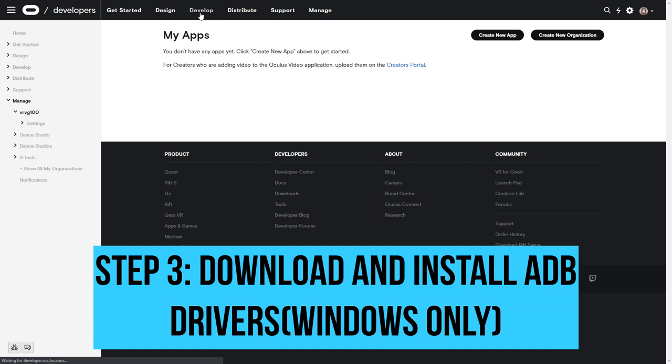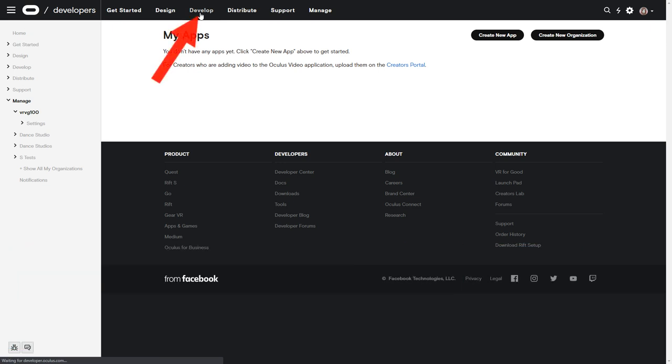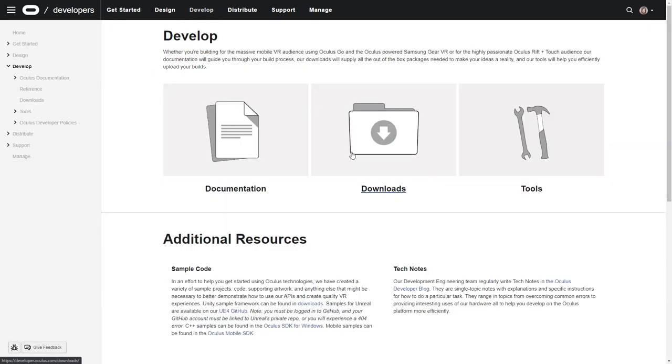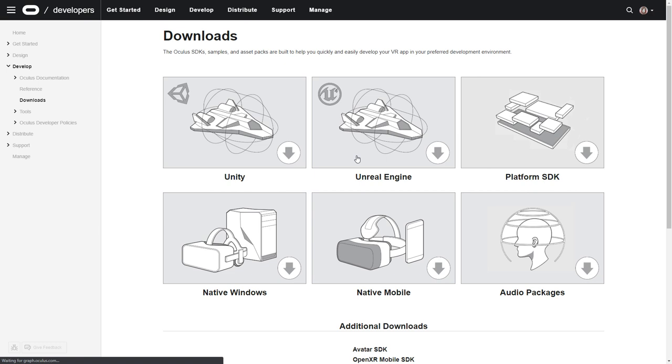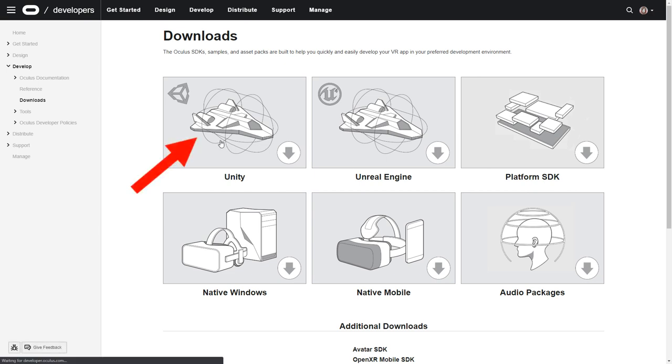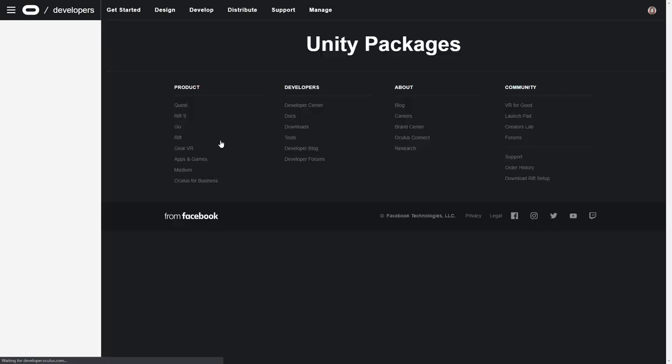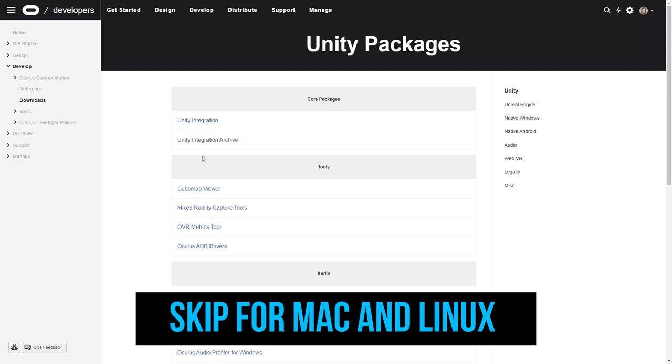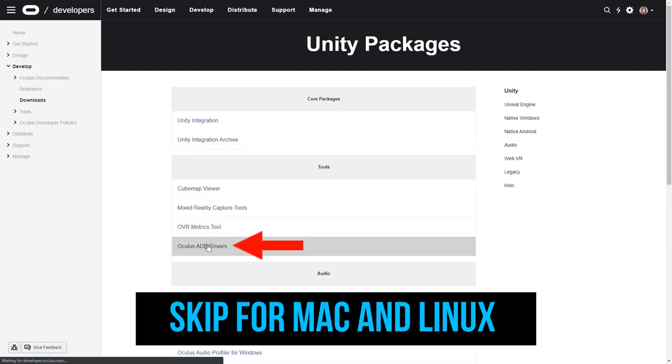Step 3. Download and install ADB drivers. You can download it from the Oculus website or you can also check the description for the direct link. This is for Windows only, Mac and Linux can skip this step.